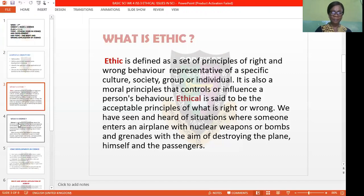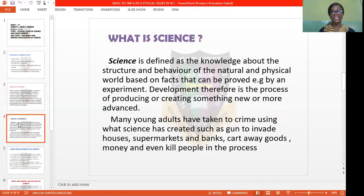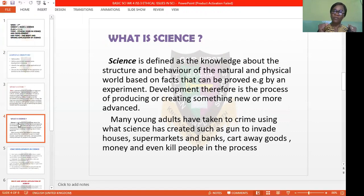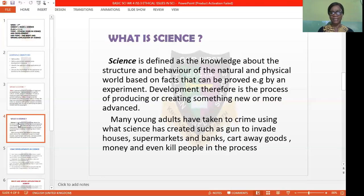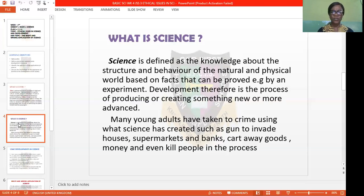Let's see the meaning of science. Science is defined as the knowledge about the structure and behavior of the natural and physical world, based on facts that can be proved by an experiment. Before we can say something is the end product of whatever we have made, it has to be proved or supported by an experiment, which can later be developed into law. Development, therefore, is the process of producing or creating something new or more advanced.